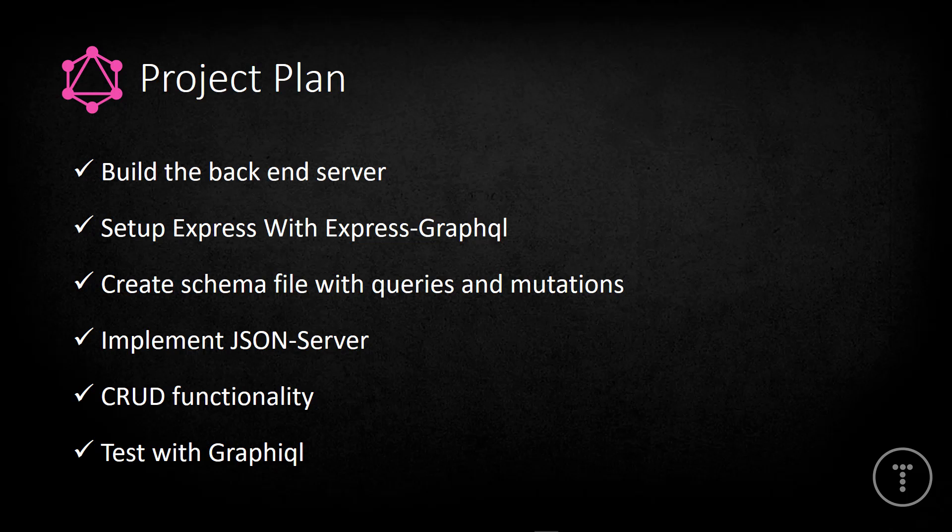All right, so we will be setting up Express, which is a Node.js backend framework. We'll be using Express GraphQL, which is a node module. We'll be creating a schema file, and that's where we'll put all of our queries and mutations. Now, as far as a mutation, this just means that we're building a response that's going to change the data in some way. So if we want to make a post request to our API to add data to the server, that would be done through a mutation. Okay, same thing with update and delete.